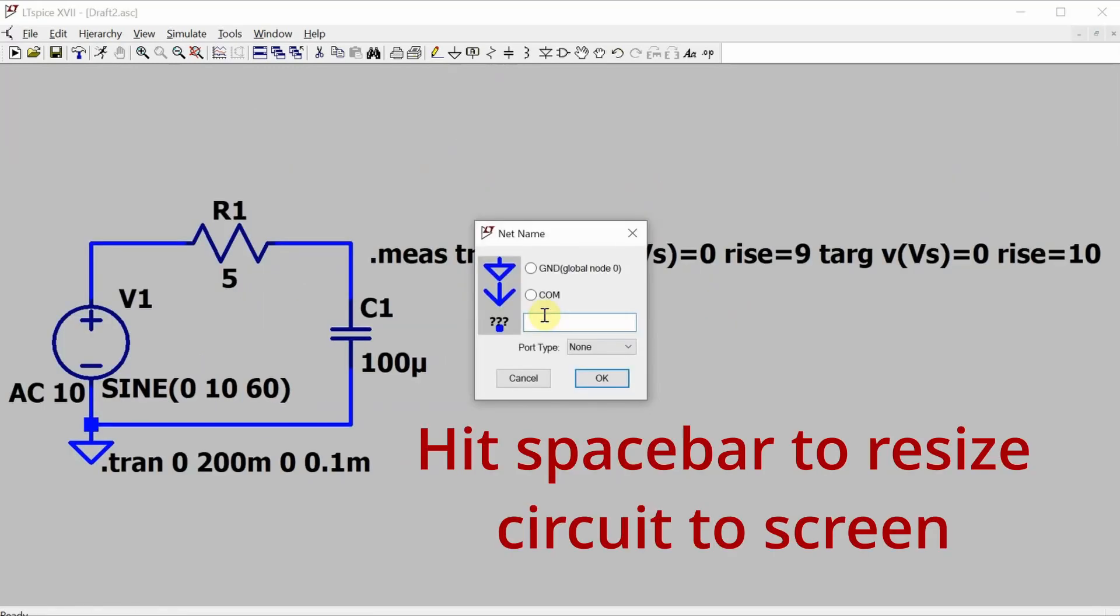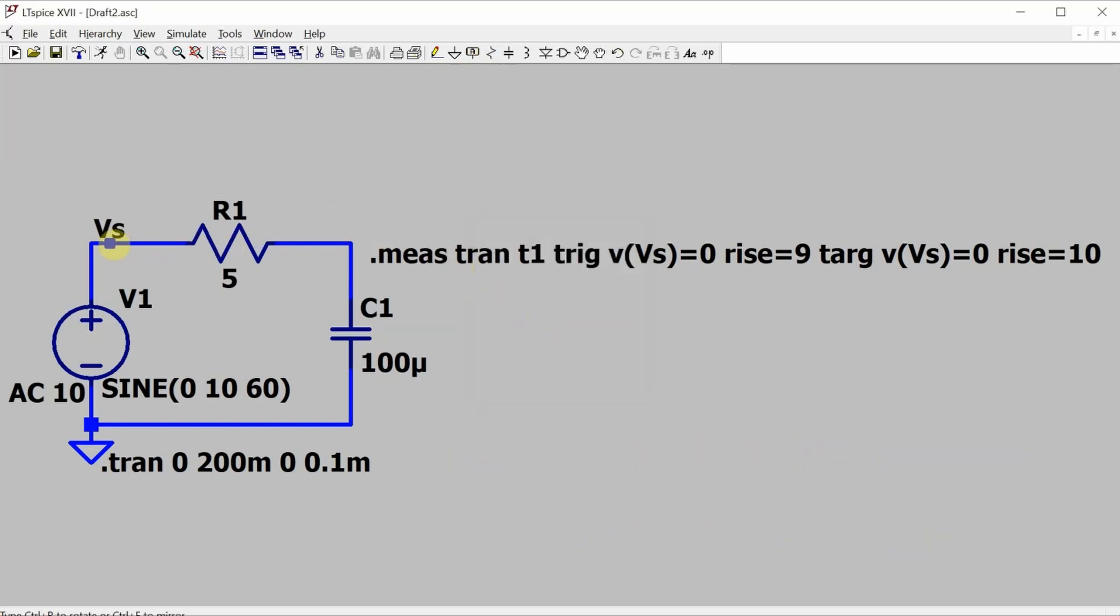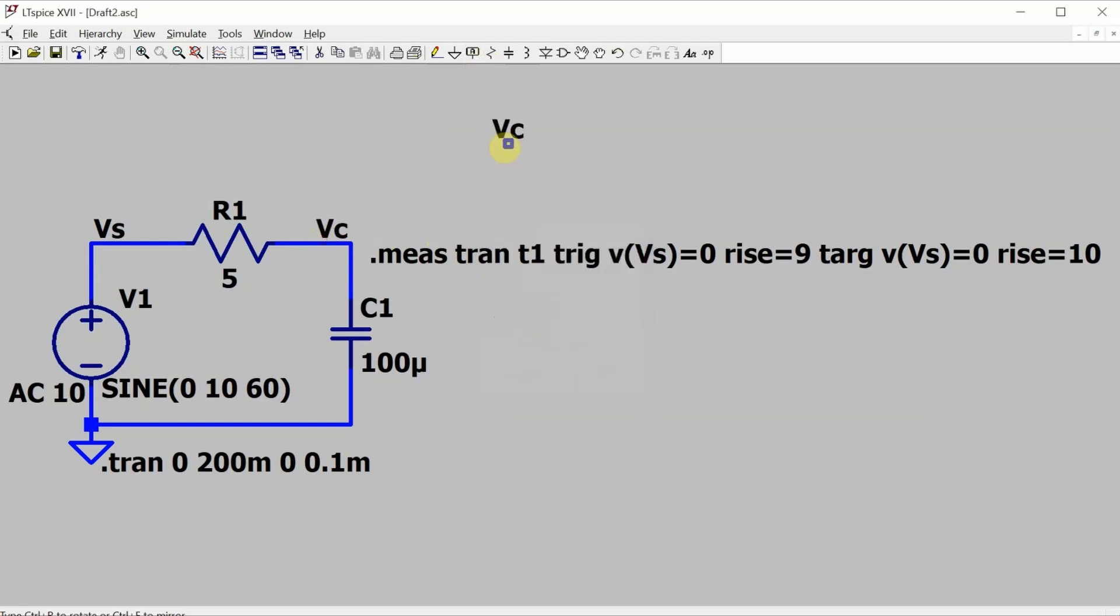Let's add those labels in so you know what signals I'm talking about. So Vs is there, and Vc is there.